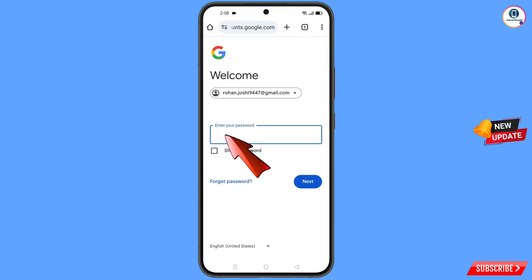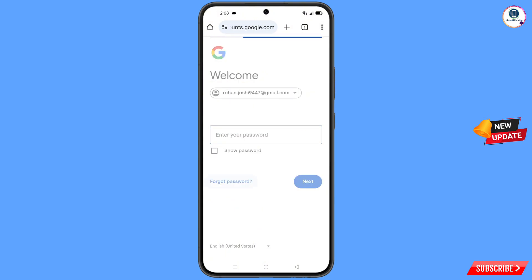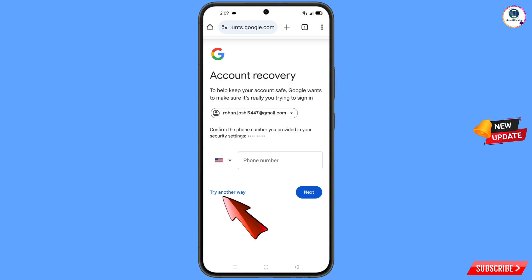Now here Google will ask you to enter your password. Since you have already forgotten your password, tap on forgot password. Now here Google will ask you about two-step verification. Since you don't have access to your phone number either, simply tap on try another way.